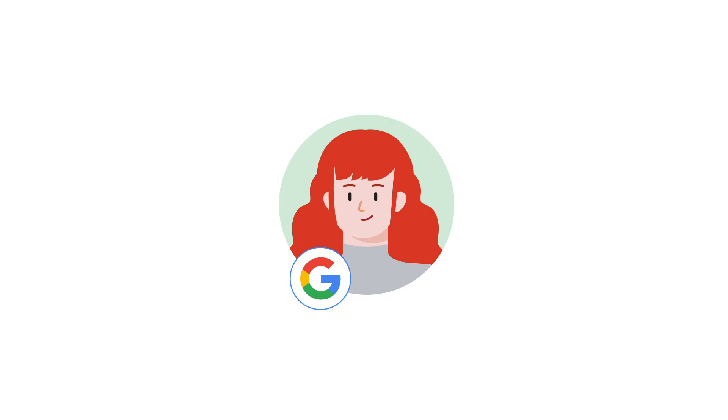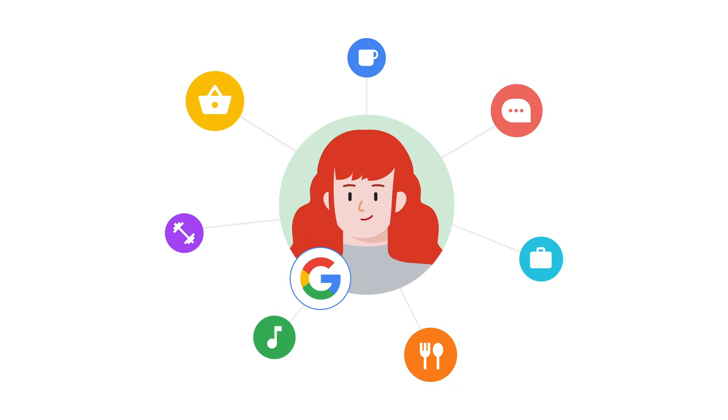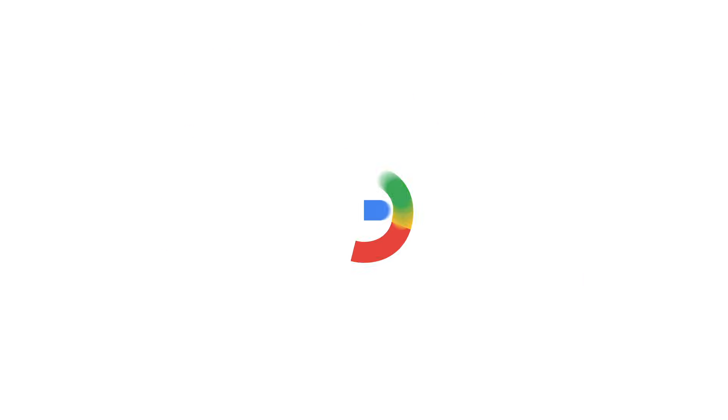Remember, when you use Google to connect your third-party apps and services, you're in charge. For more help, visit the Google Account Help Center.